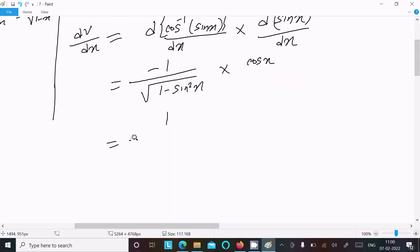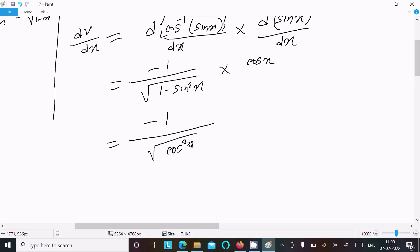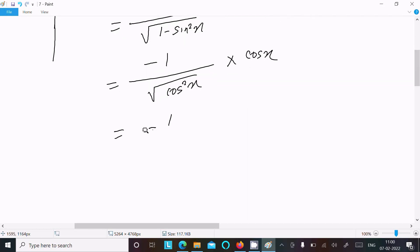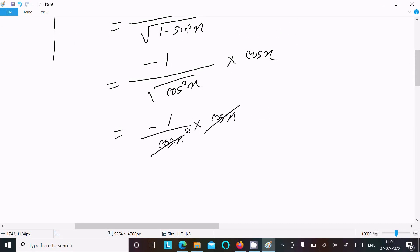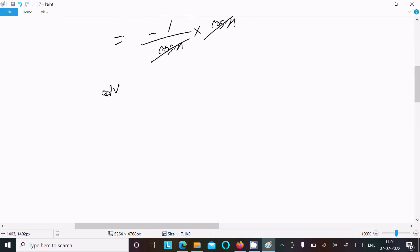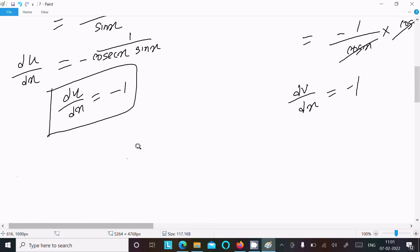Now 1 - sin²x equals cos²x, so √(cos²x) = cos x. Therefore dv/dx = (−1/cos x) × cos x. The cos x terms cancel and we get dv/dx = −1.